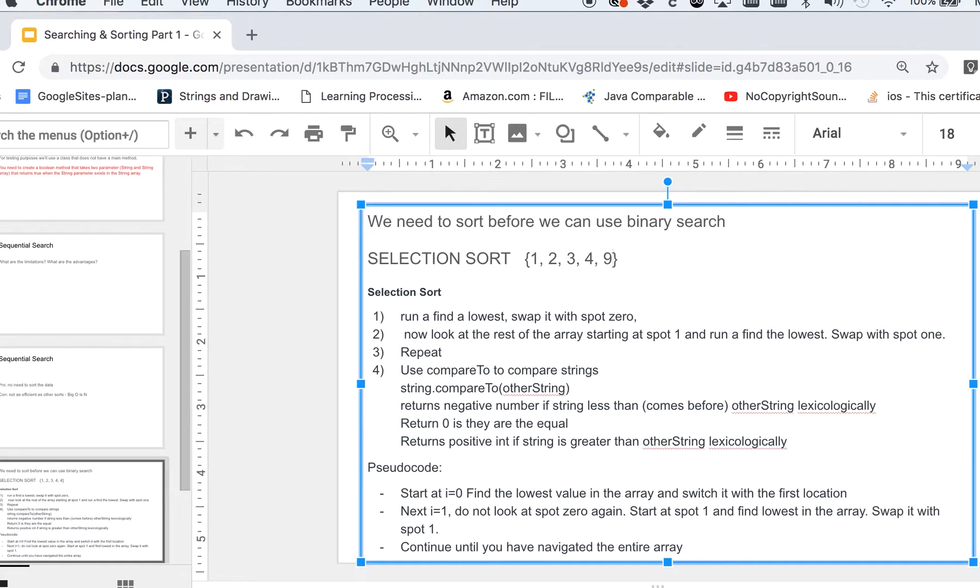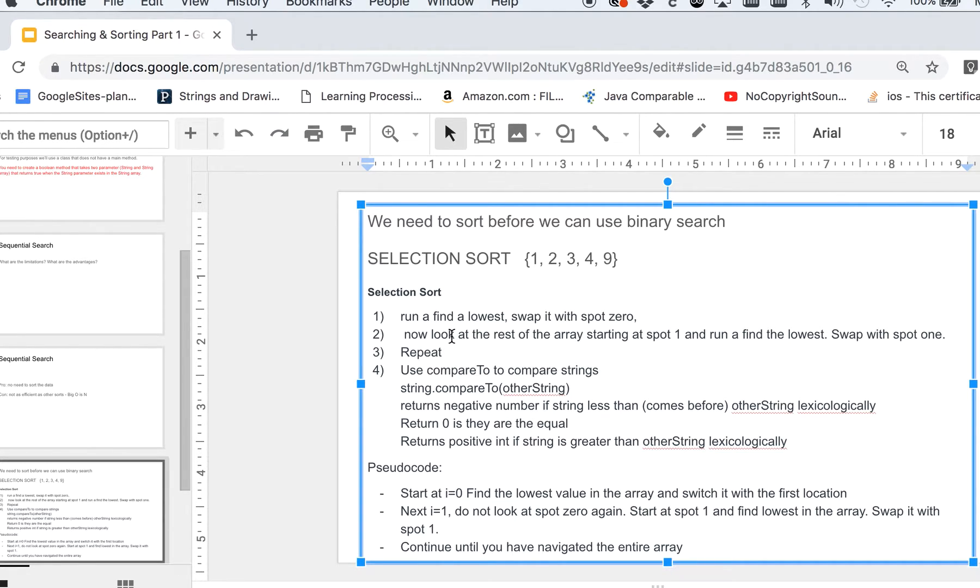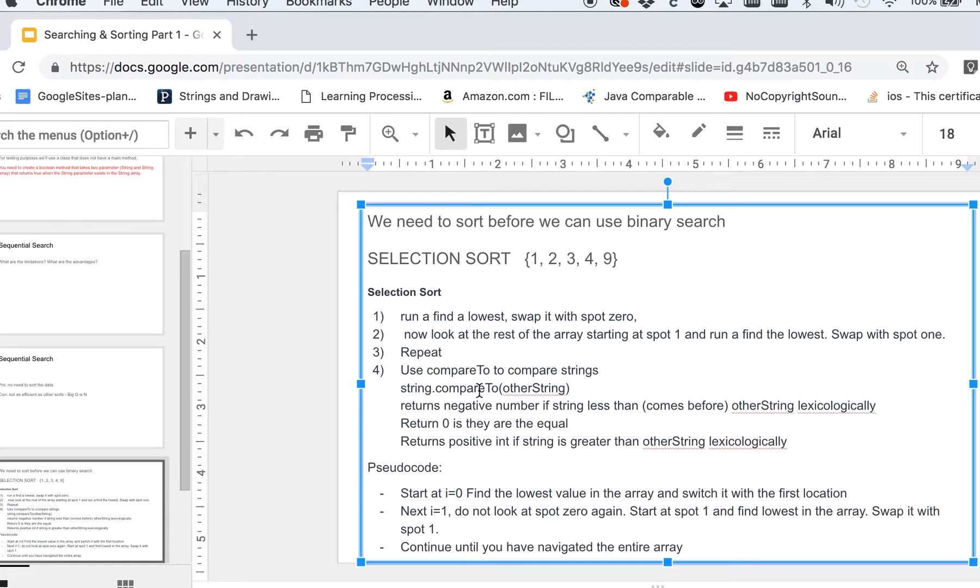And now you have your array sorted from lowest to greatest. So that's how it works. You run a find the lowest, you look at the rest of the array and swap spots, and then move on one more.